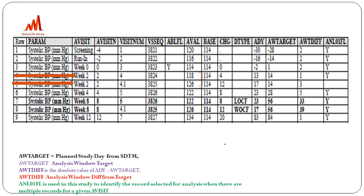The study was planned week-wise: week 0, week 2, week 4, week 8, and week 12, and vital signs records are collected accordingly. ADY is the analysis day — how many days have been completed from the start of treatment. If you need the ADY and ADT derivation, you can refer to interview question number 4. If we have two records present at week 2, we need to pick only one.